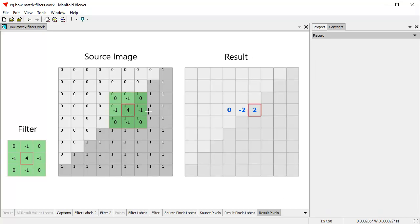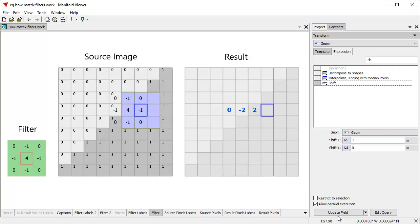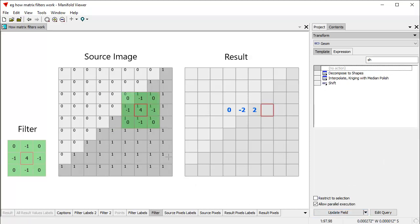Let's shift the filter one more step to the right to see what happens. Back to the transform panel — click shift, 1, update field. Now the computation: 0 minus 1 plus 0 is minus 1. Minus 1 plus minus 1 is minus 2. Minus 2 plus 4 is 2. Minus 2 plus minus 1 is 1. Then 0. Minus 1 plus minus 1 is 0. And this is still 0. So the result of all these computations is 0.